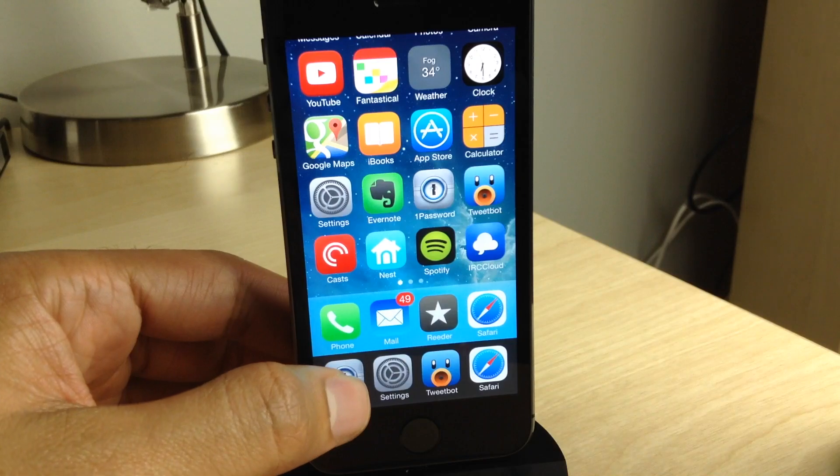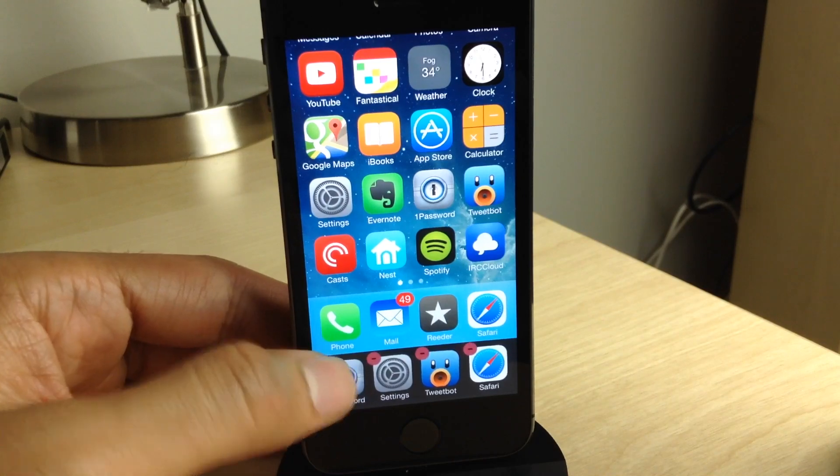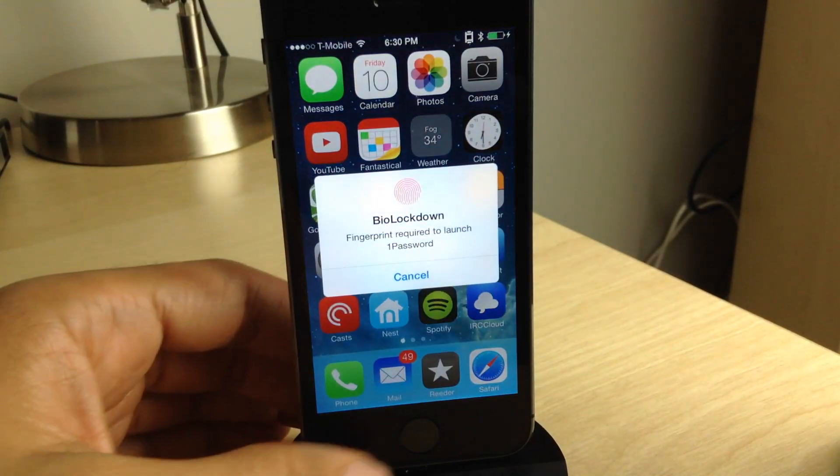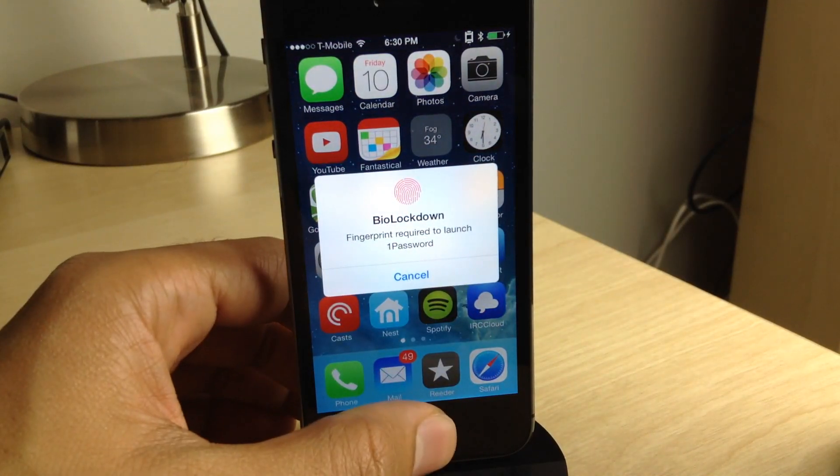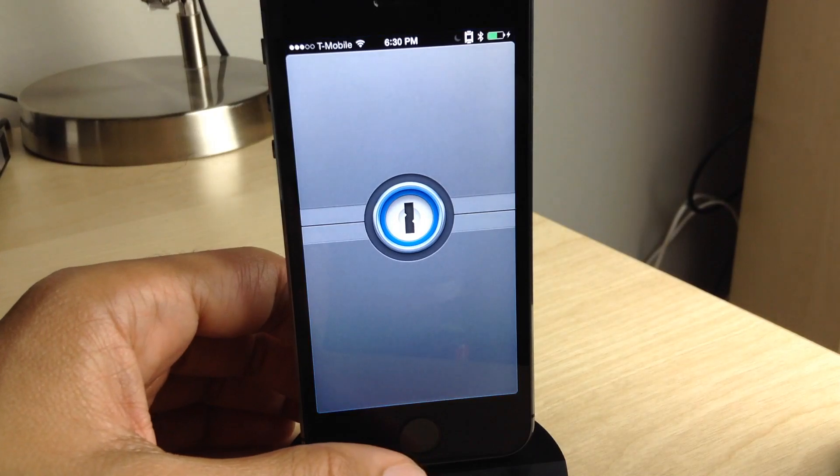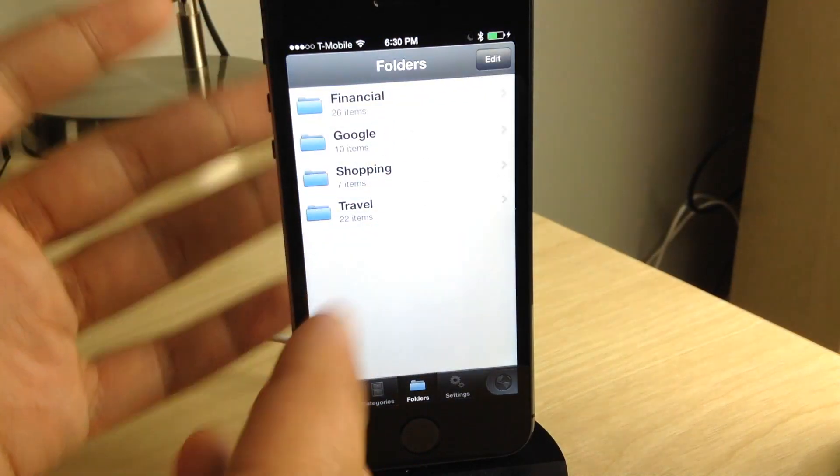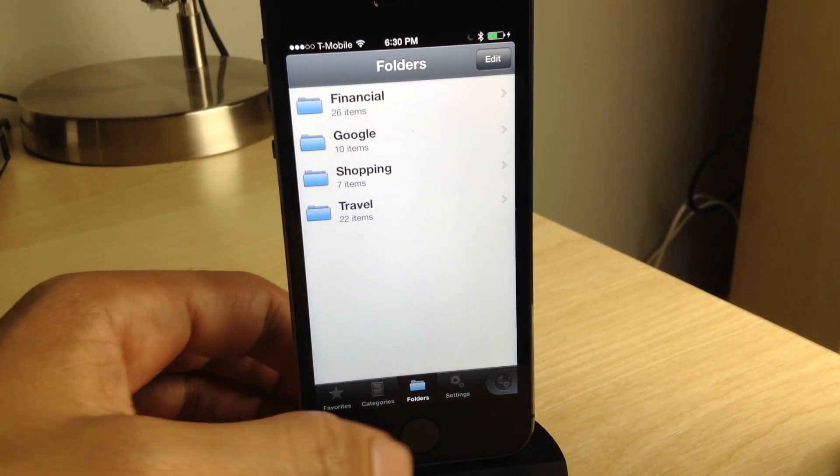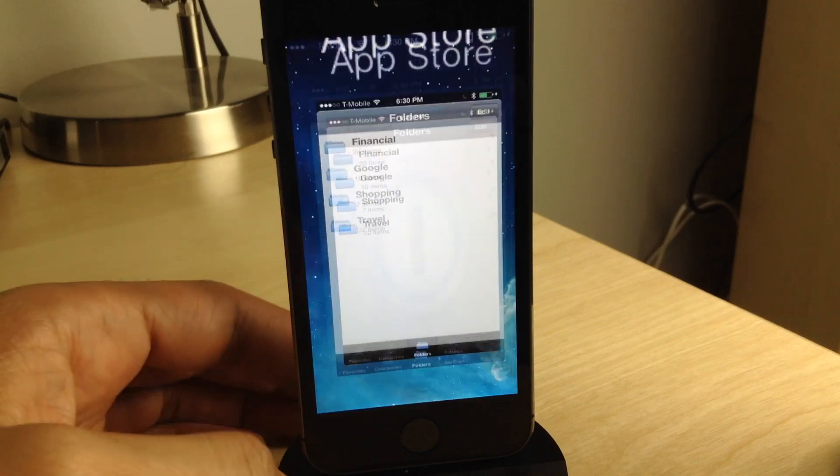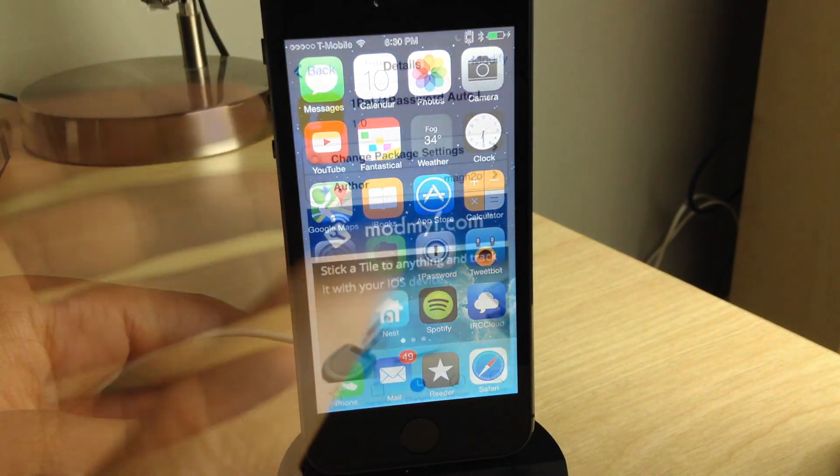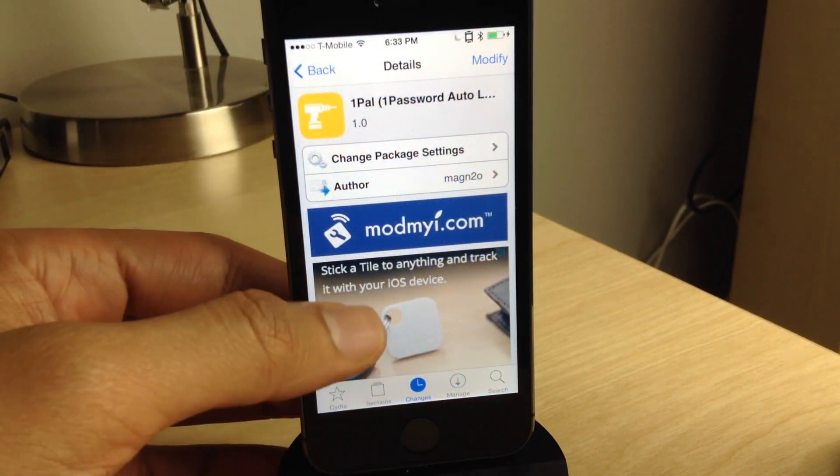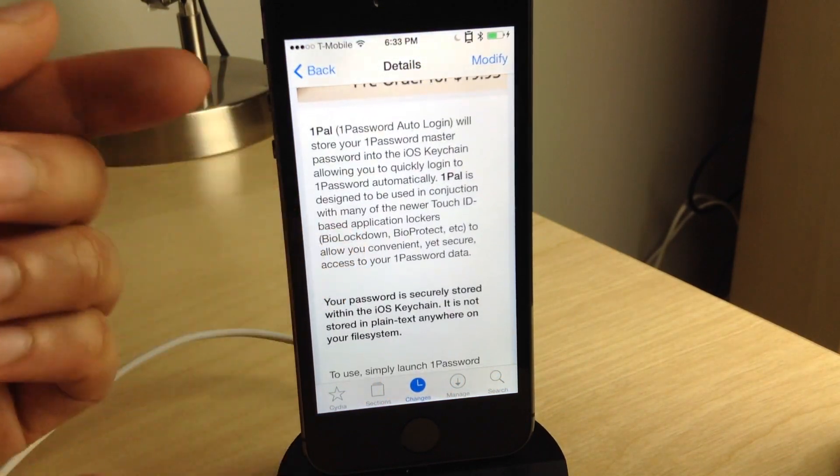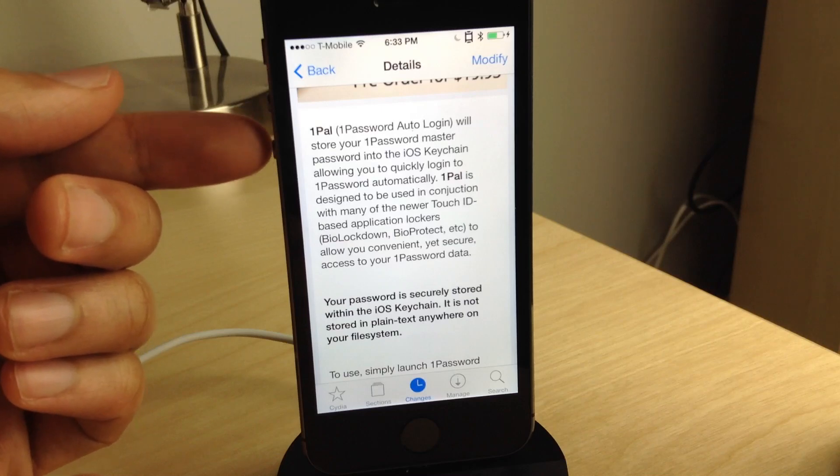So it's fairly secure in its implementation, as you can see there. But of course, it's going to be up to you whether or not you decide to use this. It is called 1POW. You can find it on Cydia's ModMyi repo, and it is a free download. It's sort of like an add-on to bio lockdown.